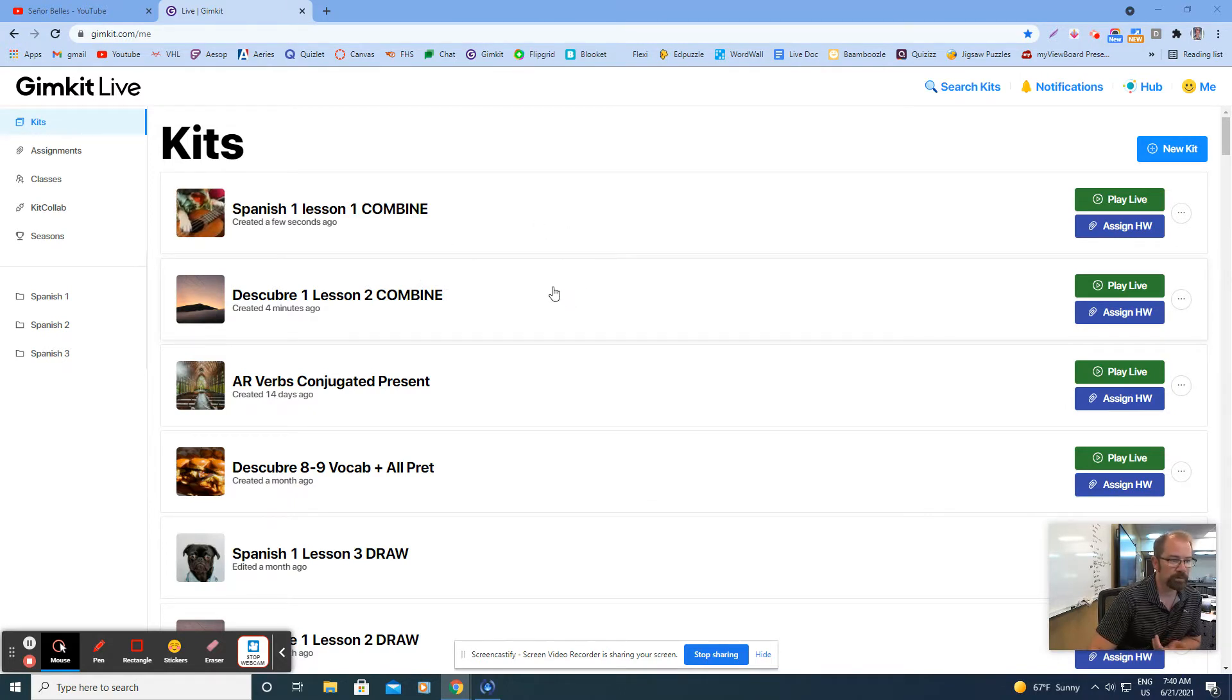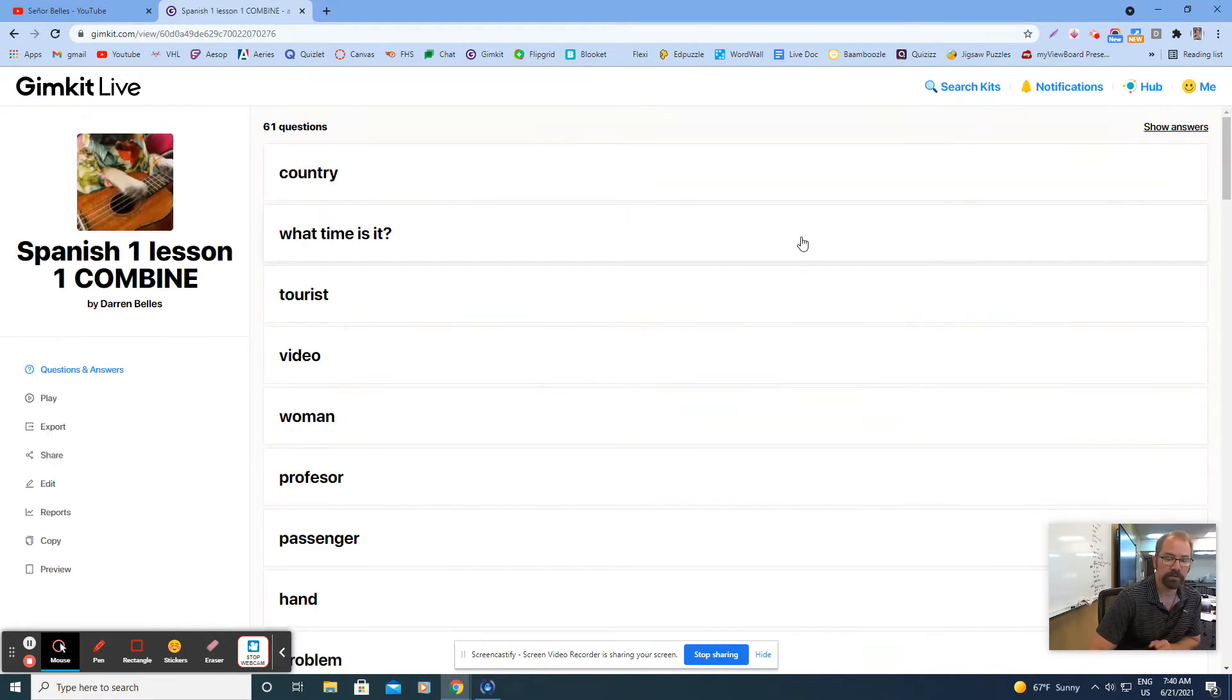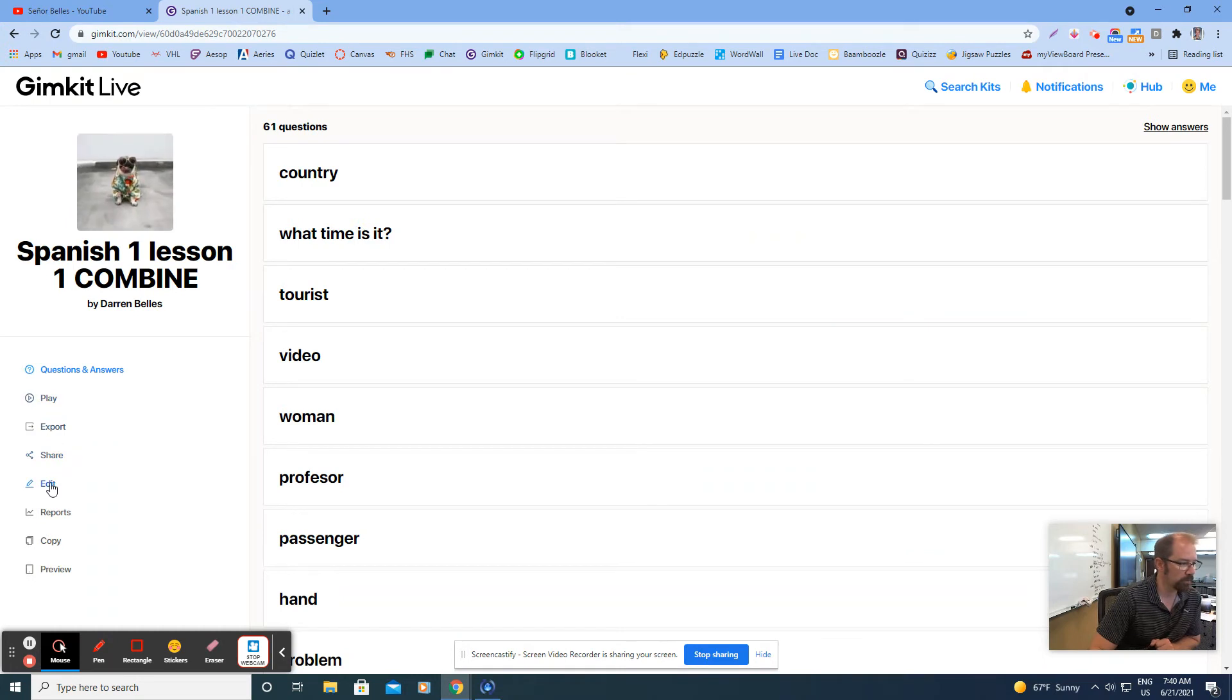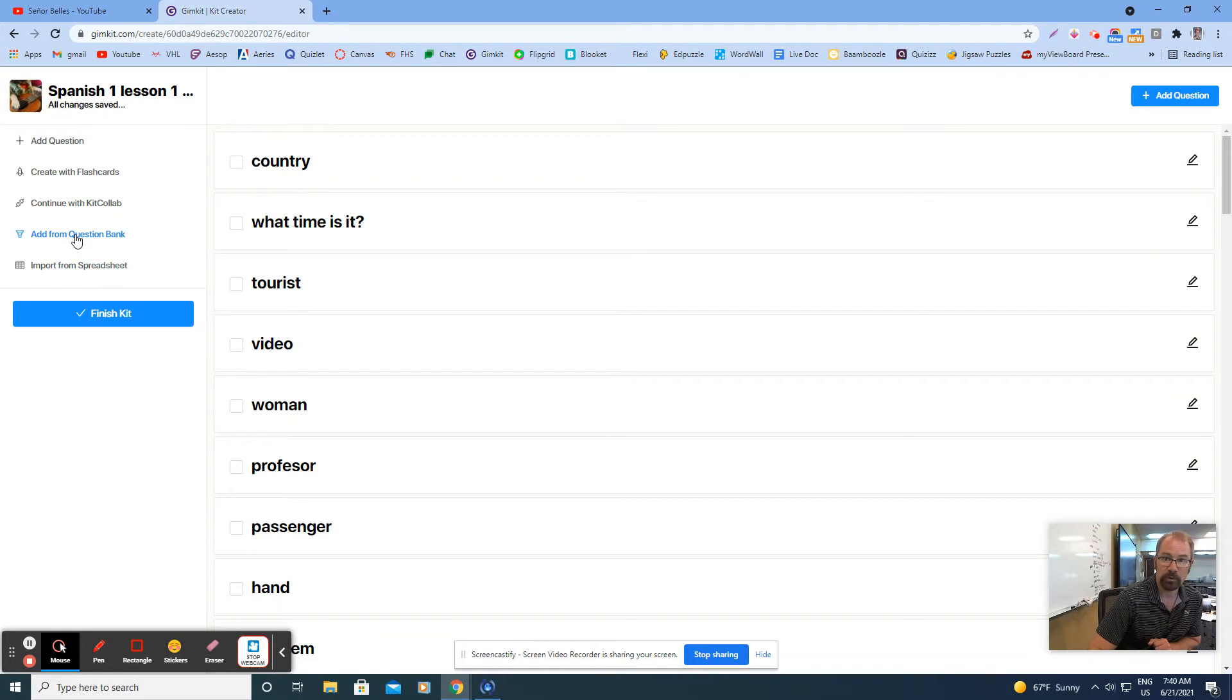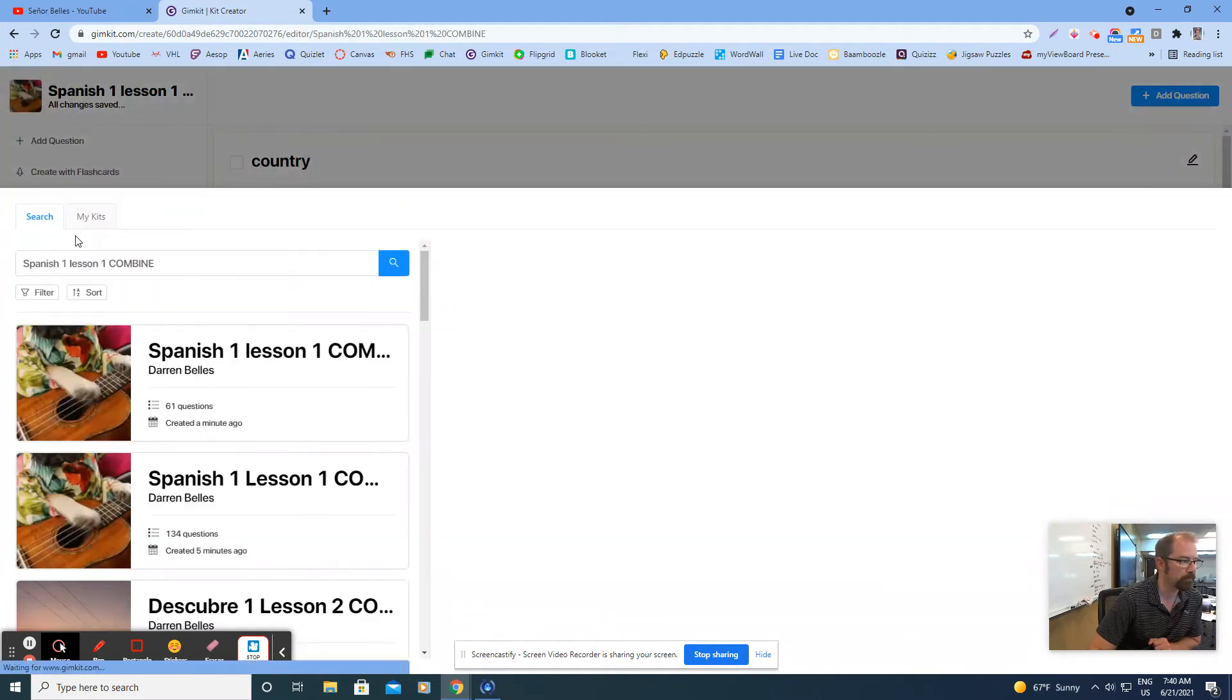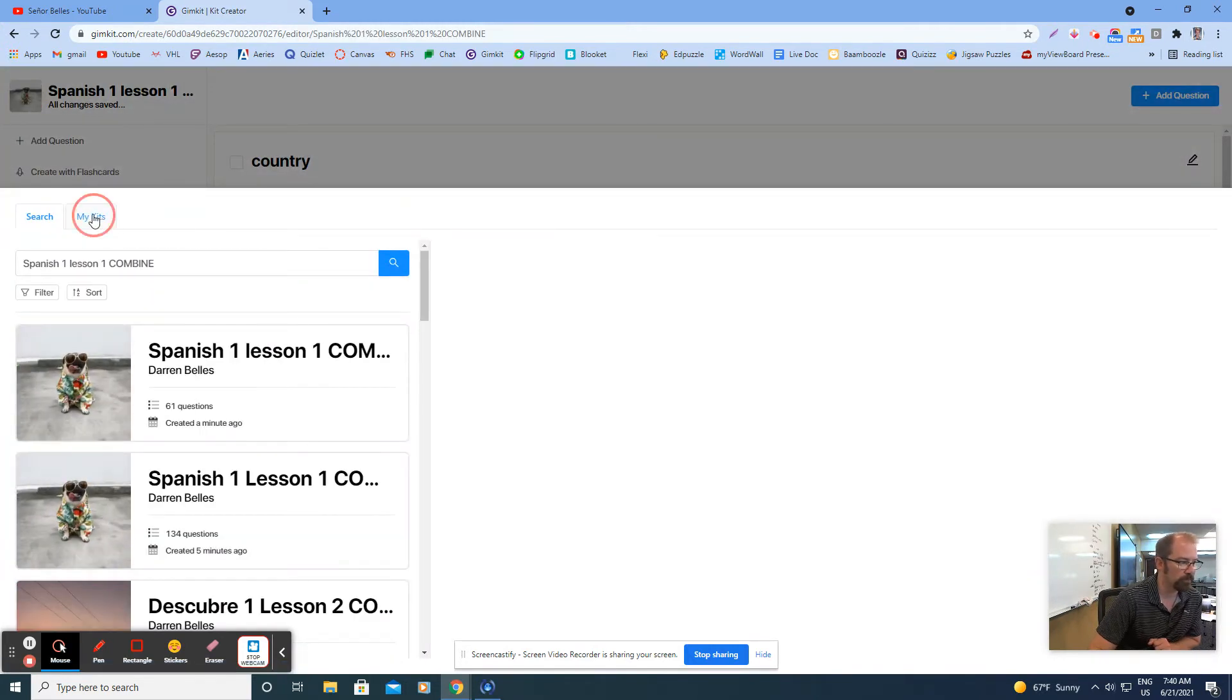What I'm going to do is click on either one, doesn't really matter, right here in the middle and I'll go to lesson one. I'm going to combine lesson two with lesson one, and then I'll click edit over here on the left, and then I'm going to add from question bank and then click my kits.